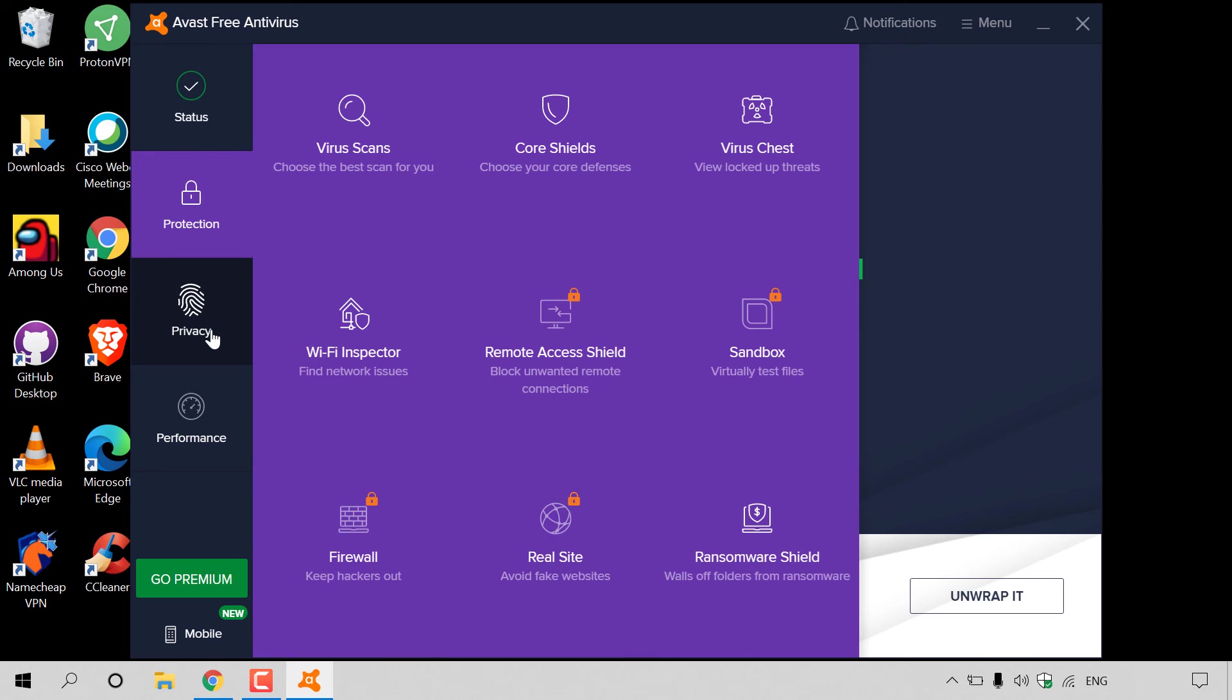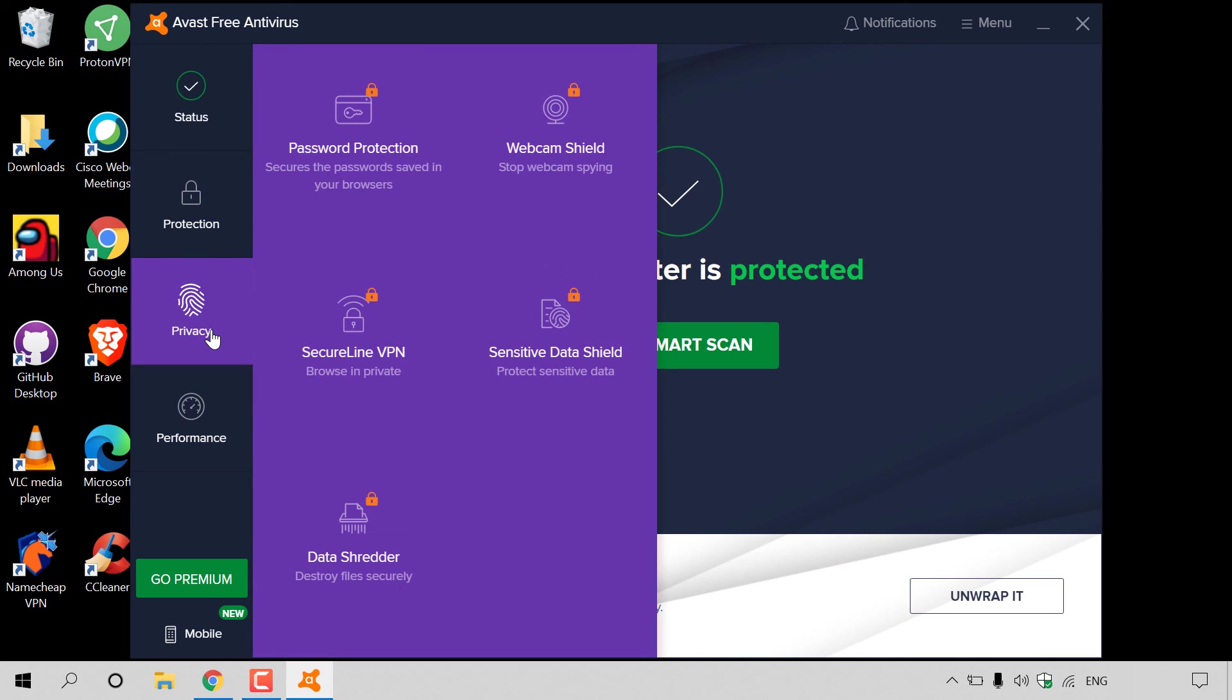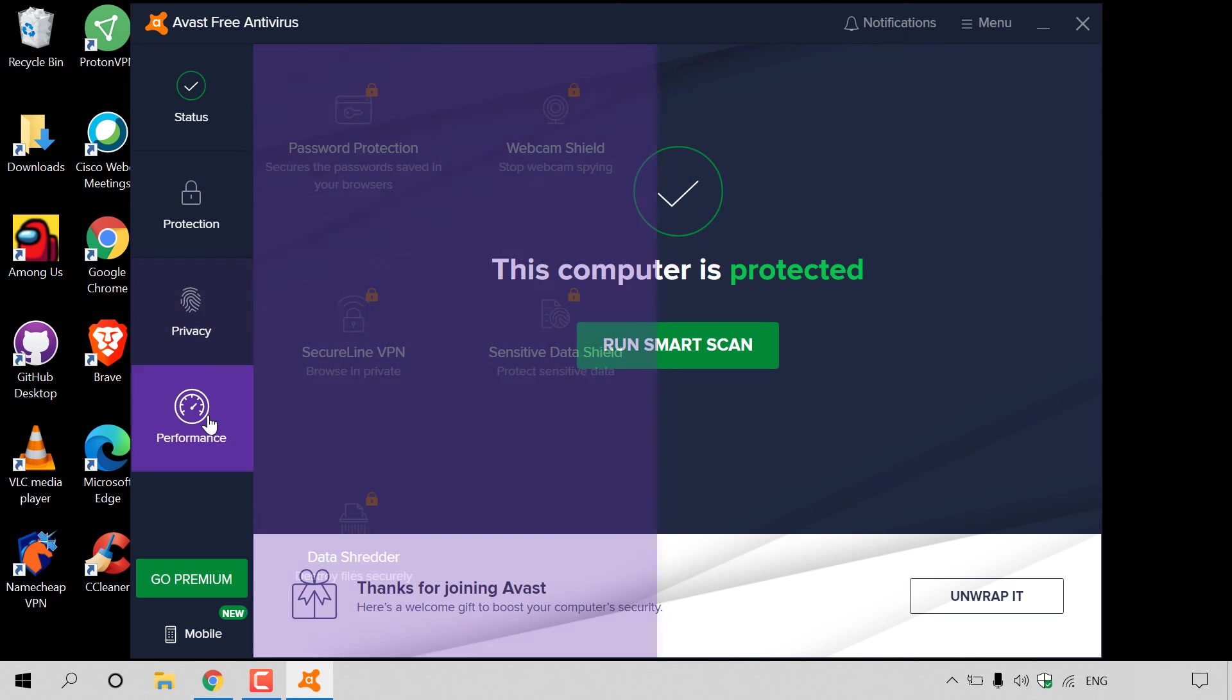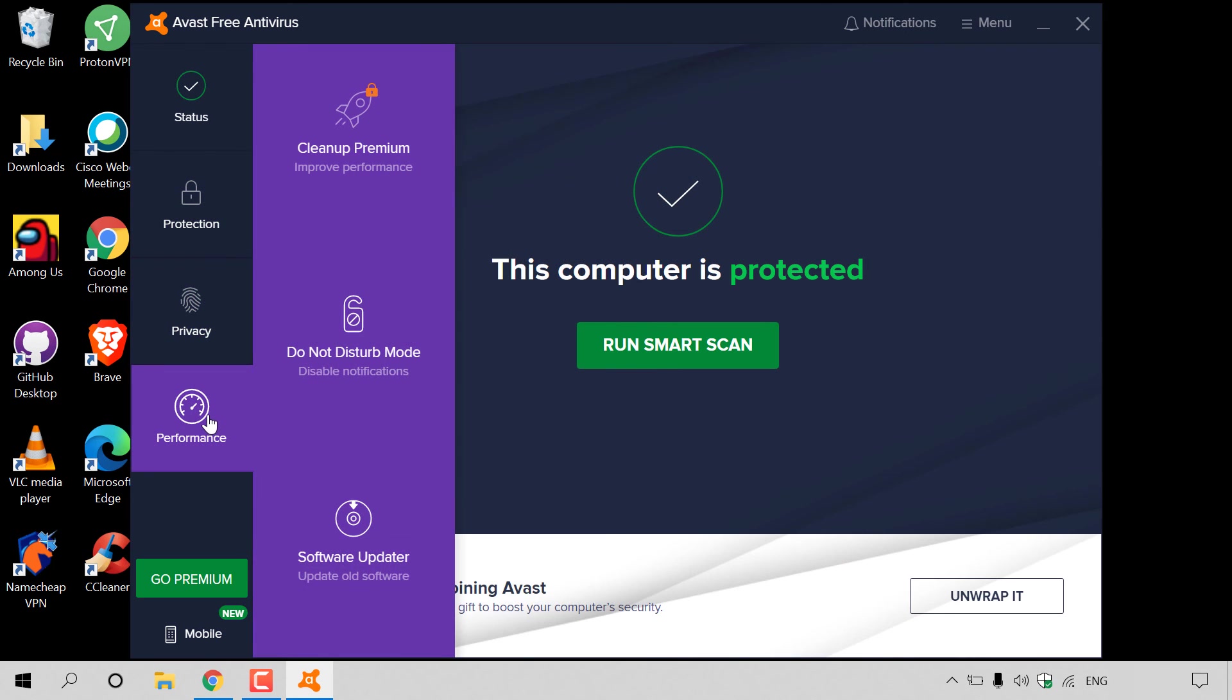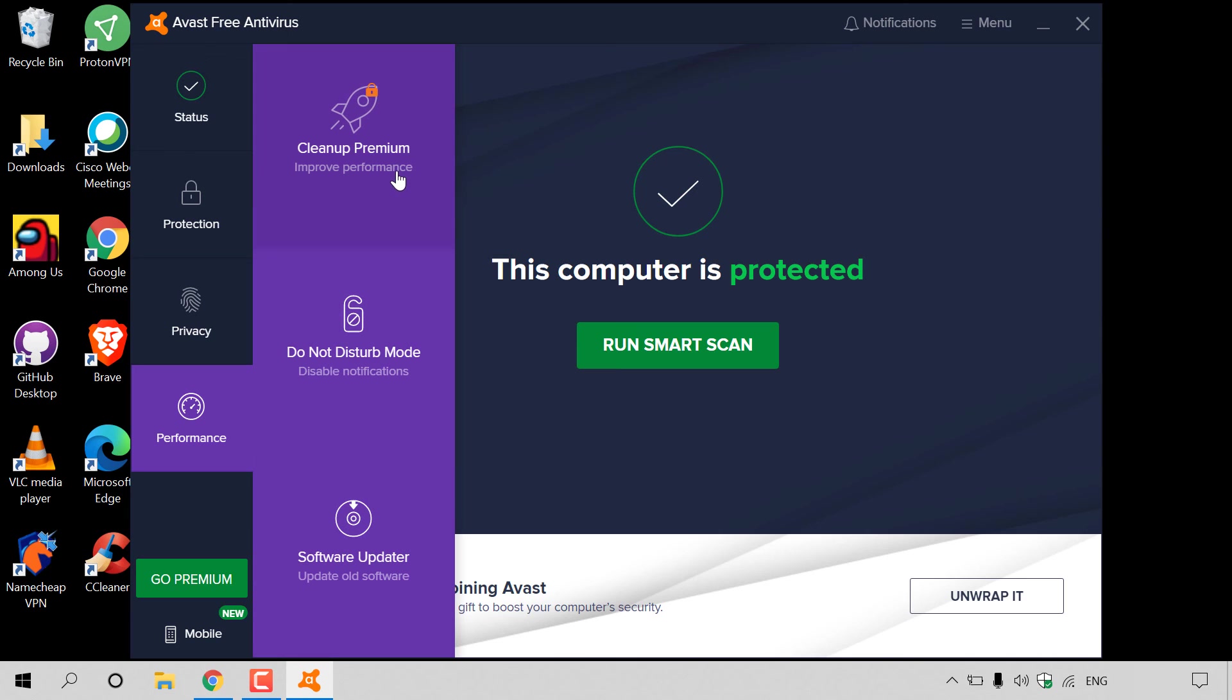Next, you have privacy here. These are all premium features. And lastly, you have performance, where the last two, do not disturb mode and software updater are available for Avast Free Antivirus. And the cleanup premium has the padlock, meaning it's a premium feature.